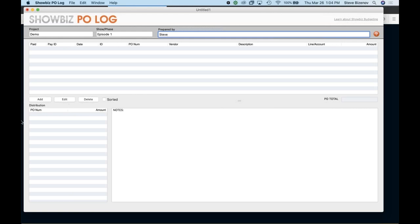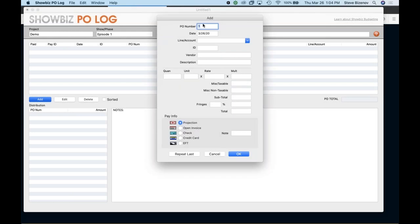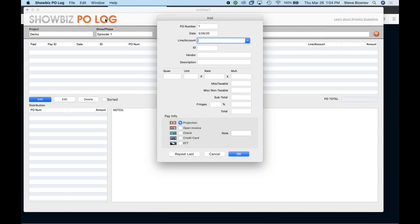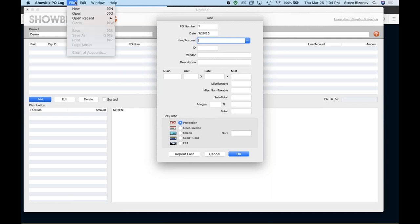And then I can go ahead and add POs here. Now it defaults to PO number one. You could change that for any sequence that you might have. People have all sorts of different sequences. Obviously defaults to today's date. Now you'll notice line account number, it does not have anything in here yet. So what I can do, and what I would recommend, is each person who's using this should be sent the budget codes from the production company you're working with. And let me close this out.